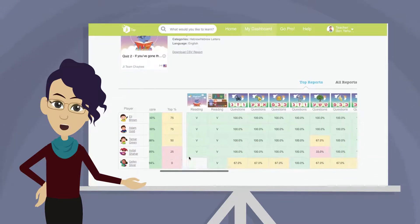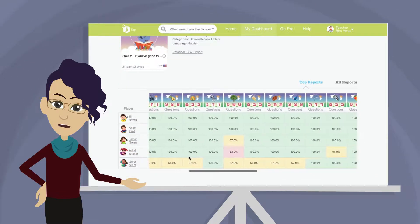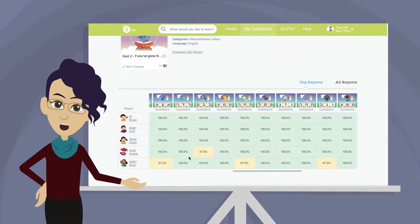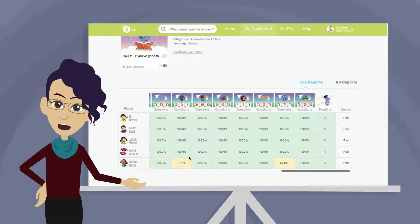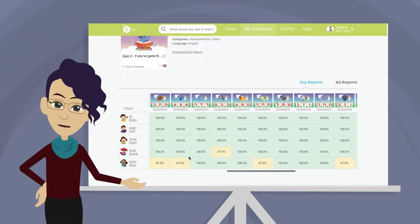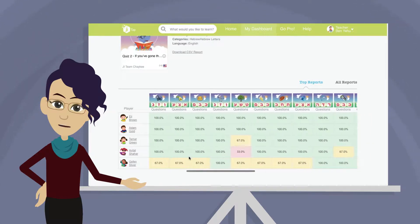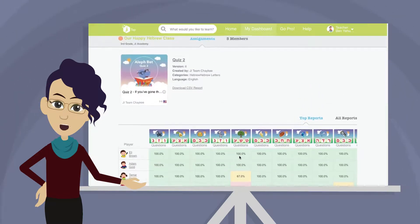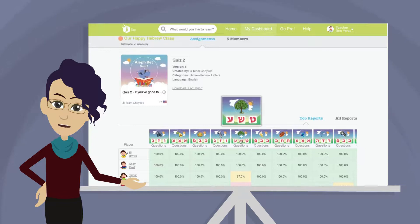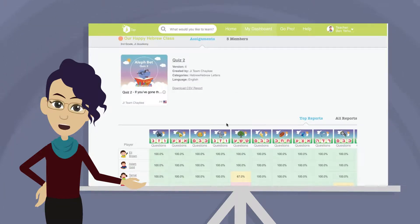Here are the students who have participated in this assignment in descending score order. Take note of the color coding that indicates high, average, or low scoring at a glance. You can see who is doing well and who may need additional help. If multiple students had a difficult time with one slide in particular, you can determine if your class needs additional guidance on that material.